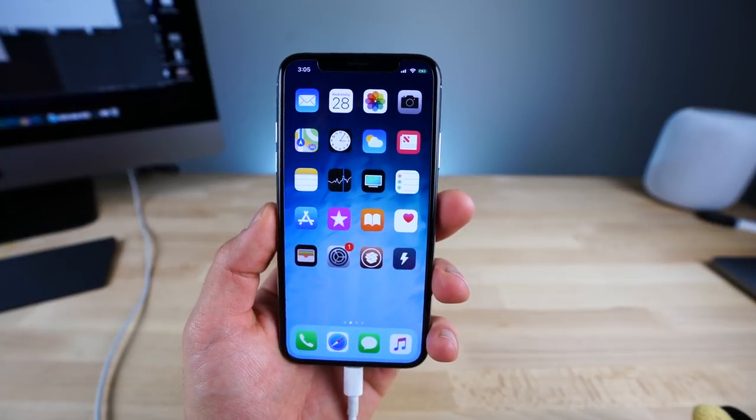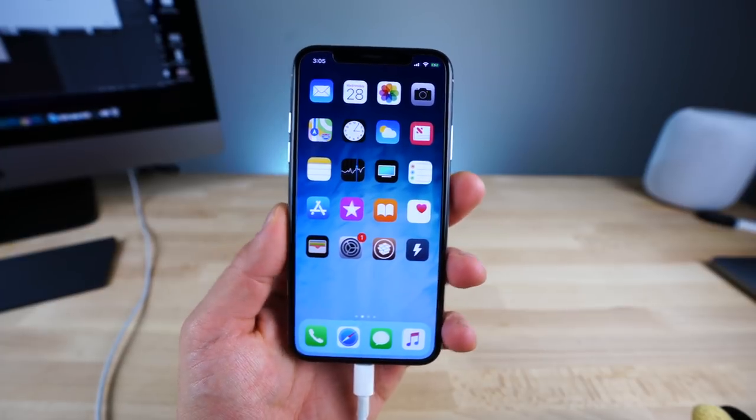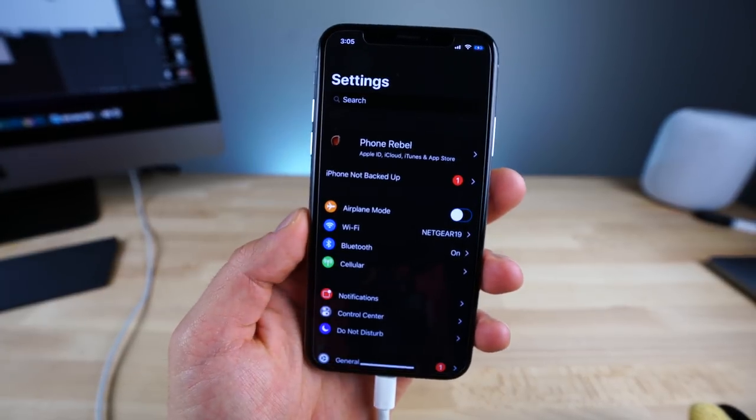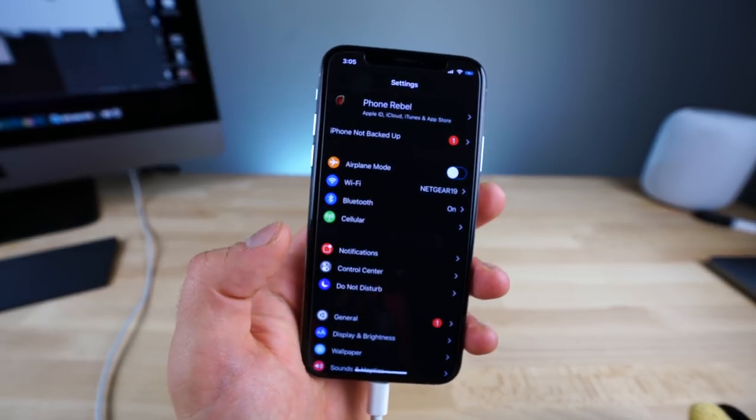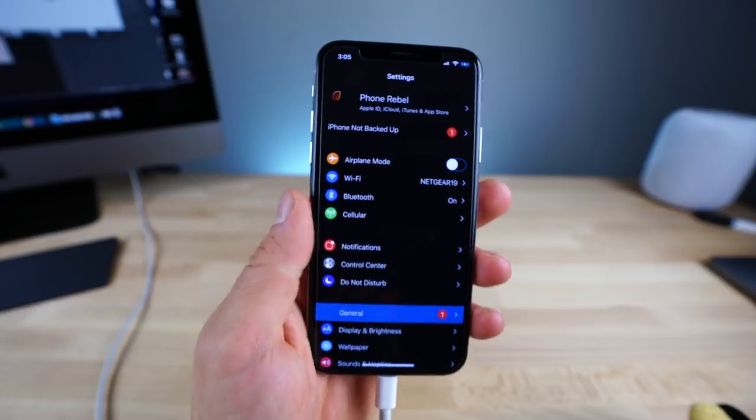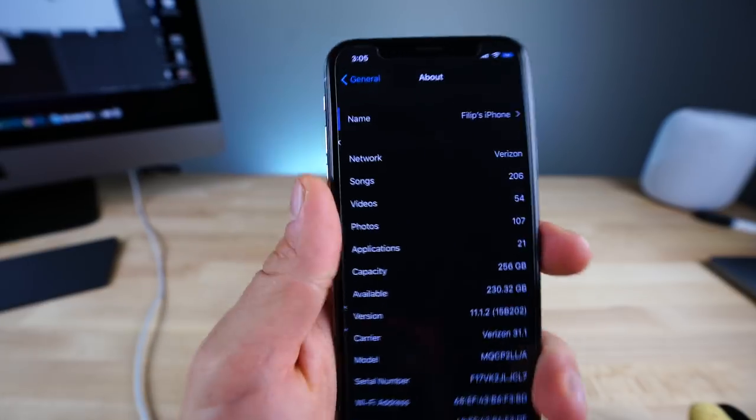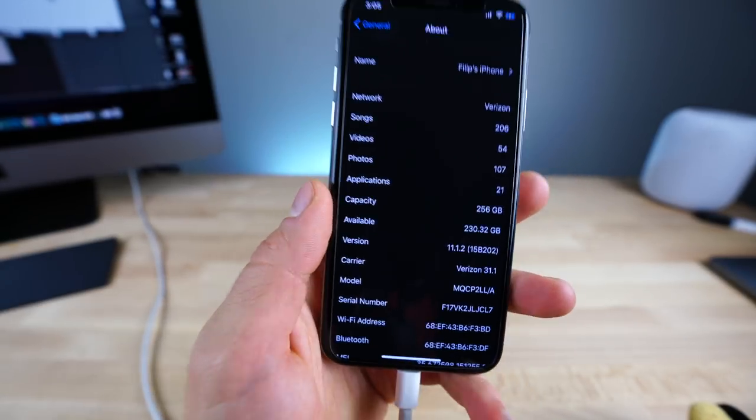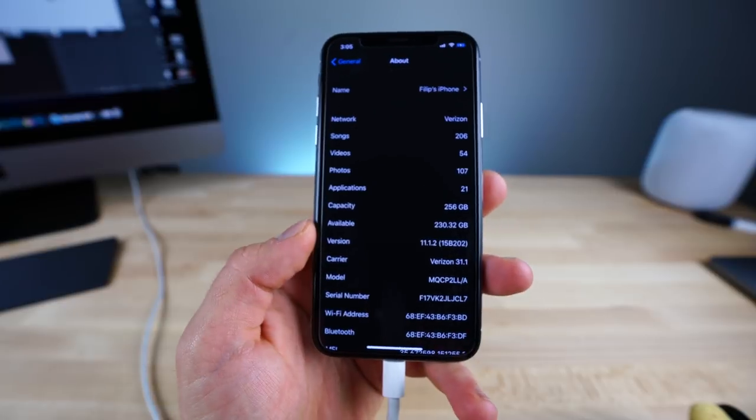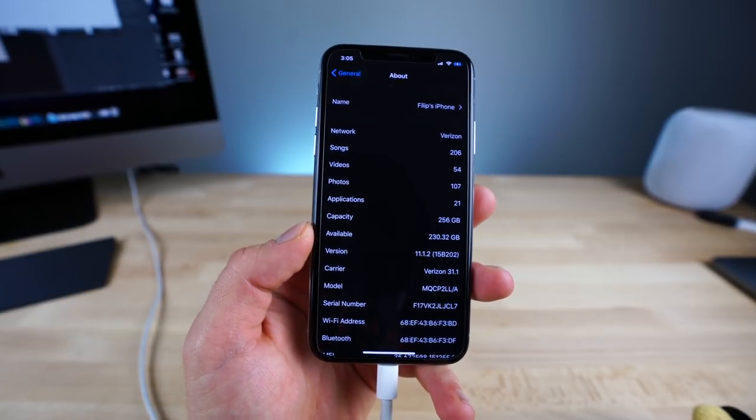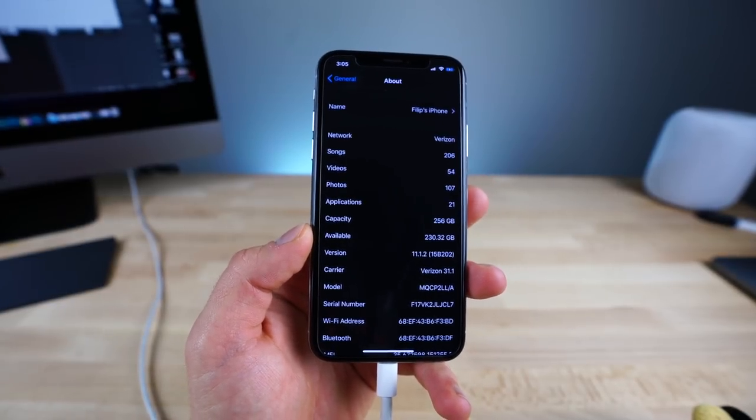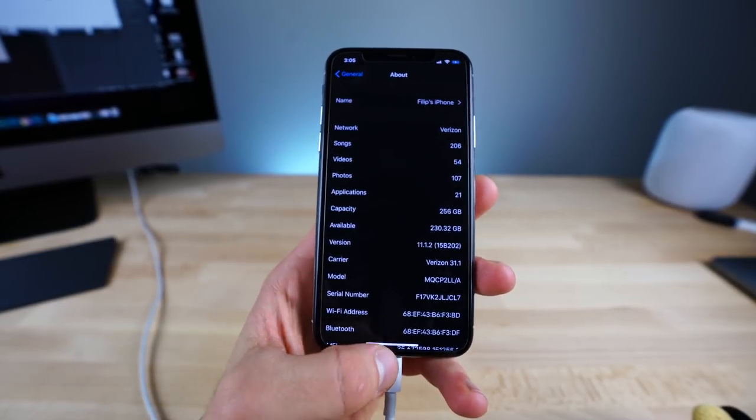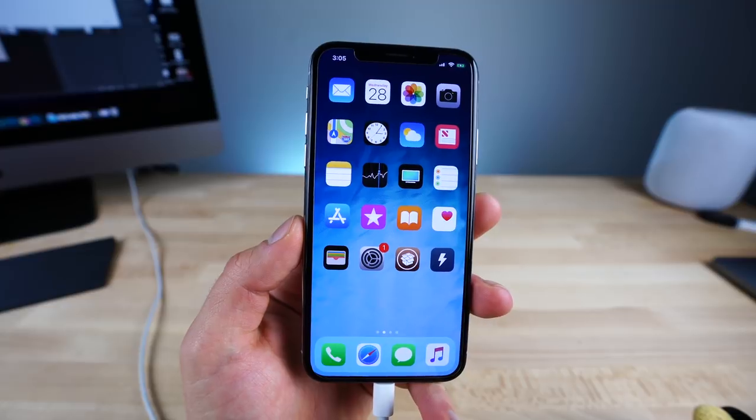Now of course, this doesn't pertain to everybody's device. You have to be on a specific firmware and that would be iOS 11.1.2 or earlier. And there is very good news for devices on iOS 11.2 to 11.2.2. I'm gonna talk about the jailbreak update in just a little bit.